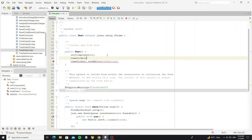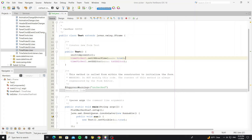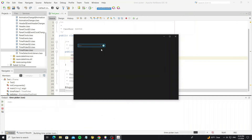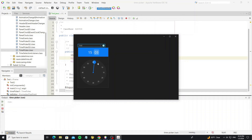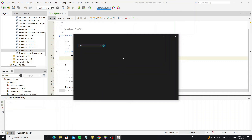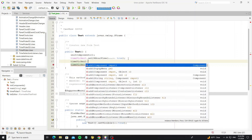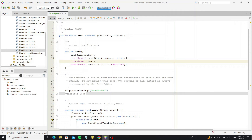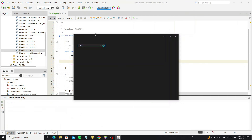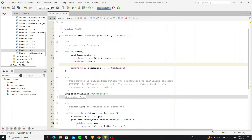We can set the 24-hour view. Now, this method is used to set the selected time to the current local time. So when the frame opens, we can see the time has been selected. We can also change the style orientation as horizontal or vertical.